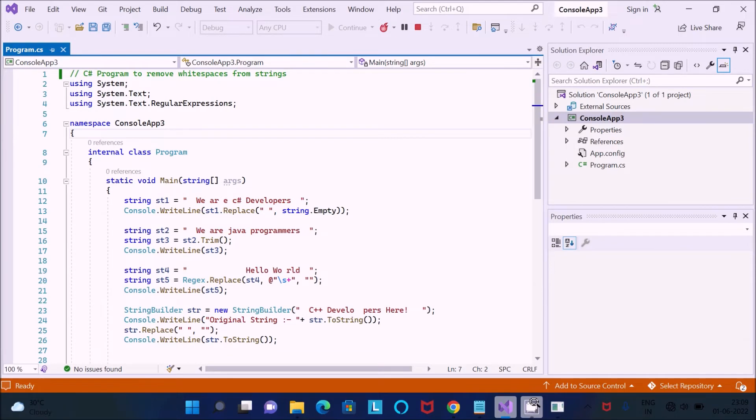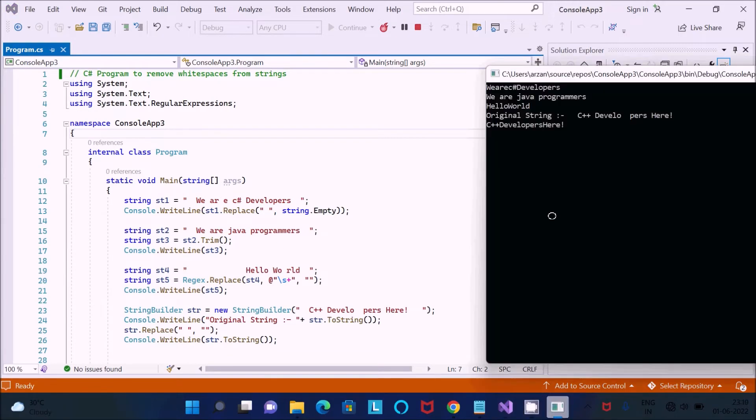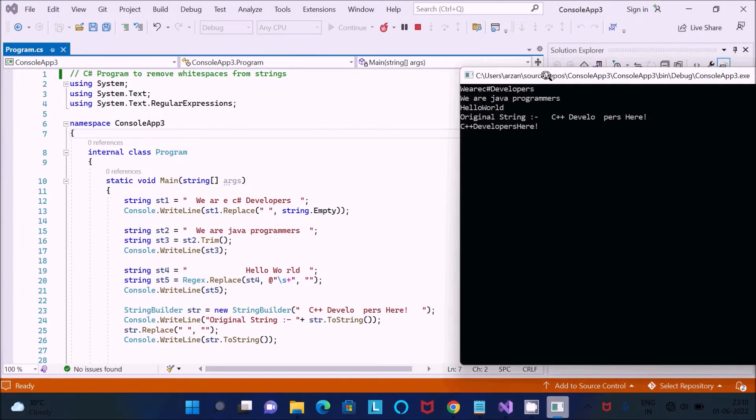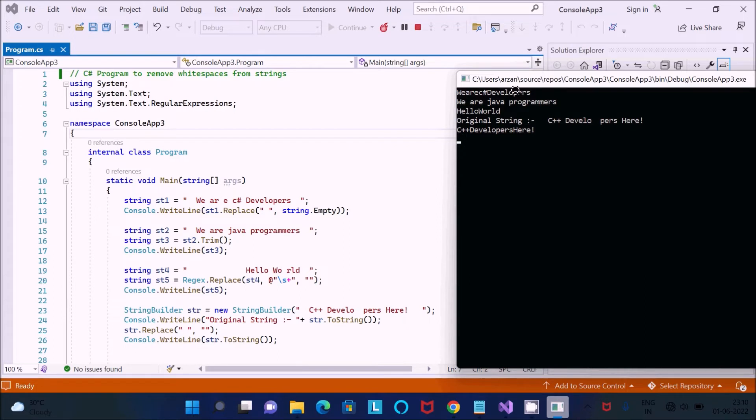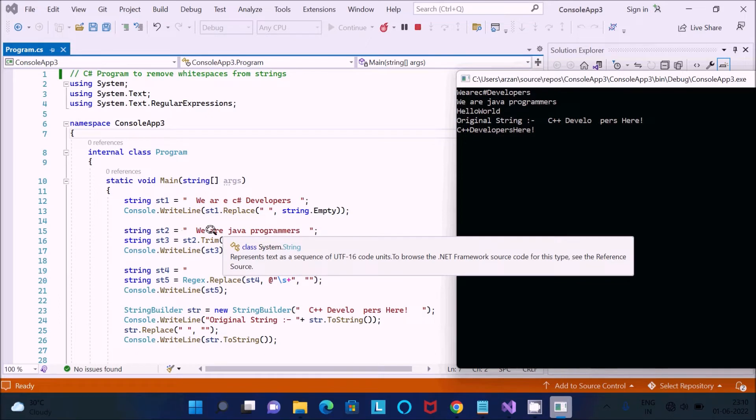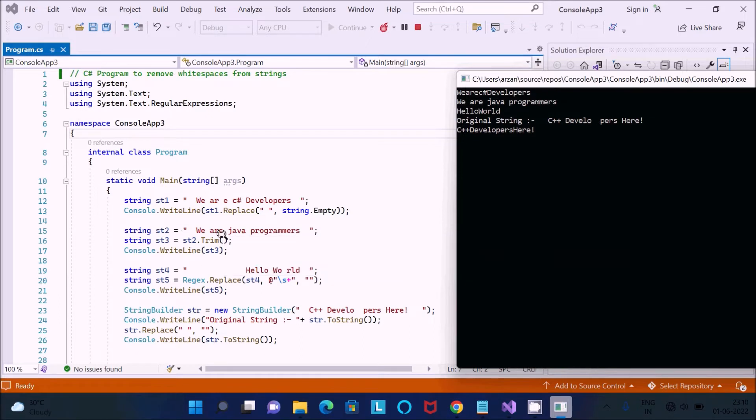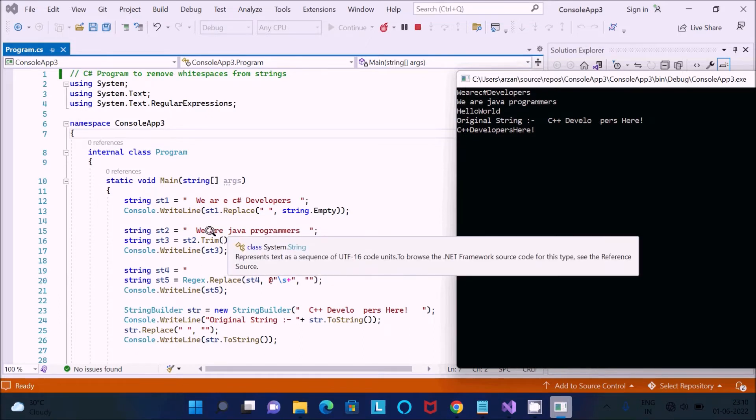Now you can see here, you can see the input and output. So now this is the input here and after applying Replace method then you can see there is no any white space among the strings. And now you can see this is the next, we are the programmer.